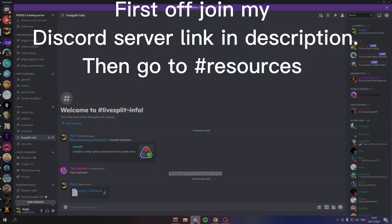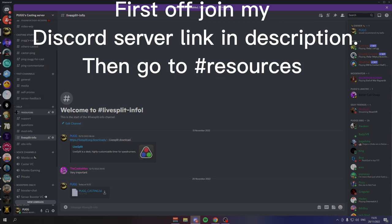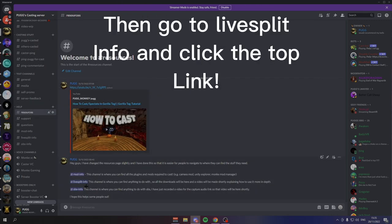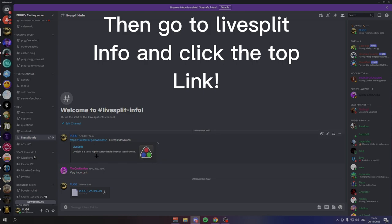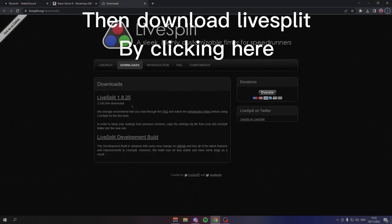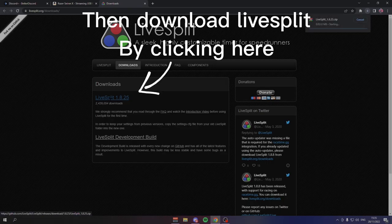So the very first thing you want to do is make sure you have it installed. You can do this by going into my casting server, go to resources and then go to LiveSplit info and then here you'll have the LiveSplit download.